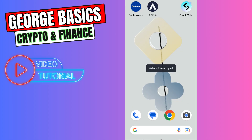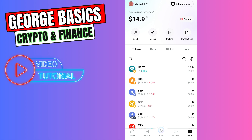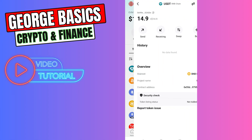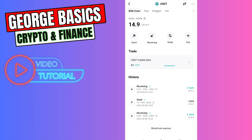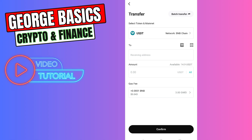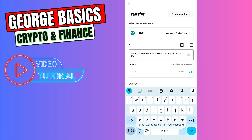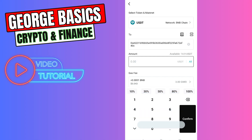Now let's go back to the Bitget wallet. Go to the wallet section using the bottom right menu and select USDT. Then select Send, and paste the wallet address we just copied from Binance.